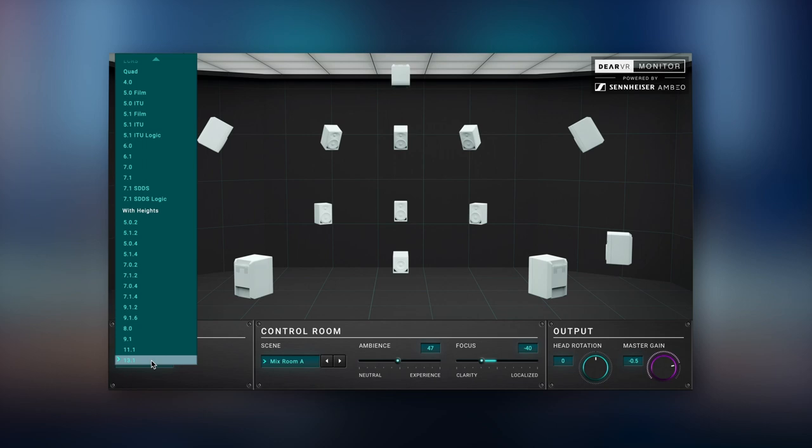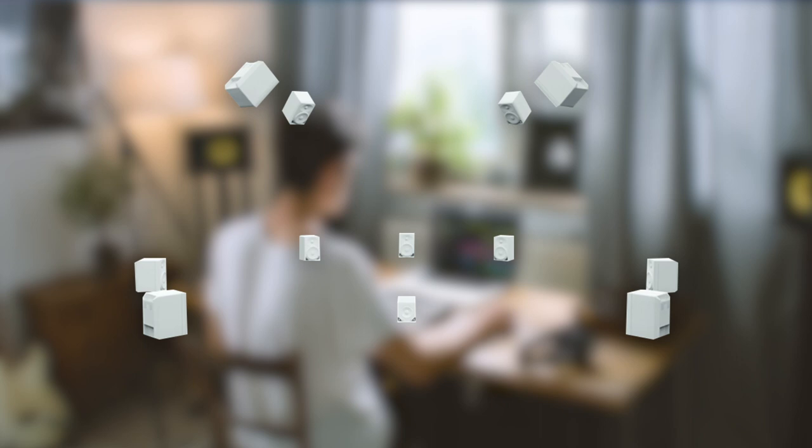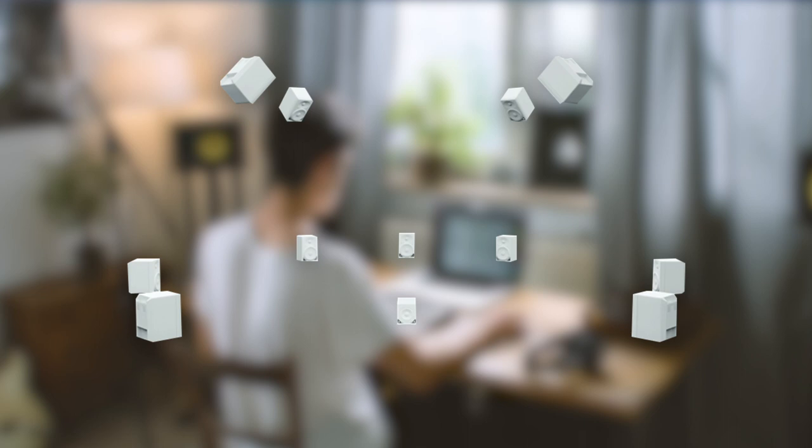If you haven't had the opportunity to mix in spatial audio because of a missing speaker setup, you can now experience the power and advantages of 3D audio with Deere VR Monitor. Just grab your headphones and get your immersive mixes ready to go.